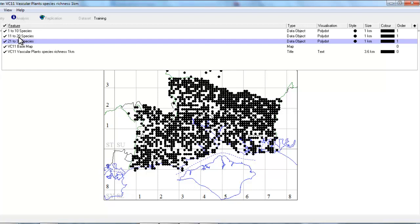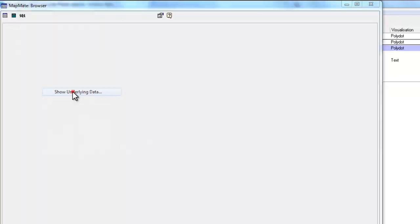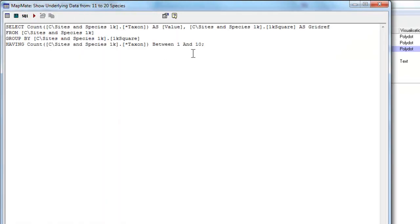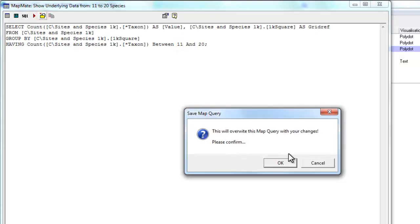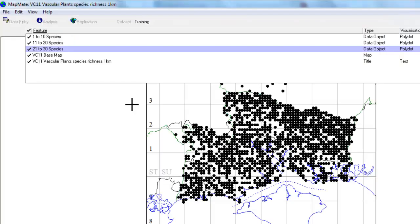So going to the 11 to 20, right-click, show underlying data, click on the SQL and we just need to change the numbers here. Save. And likewise for our other number band.